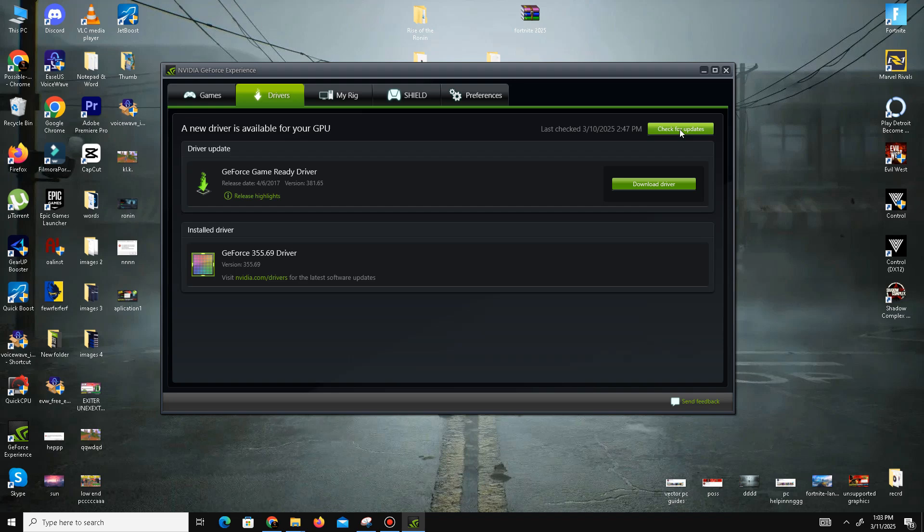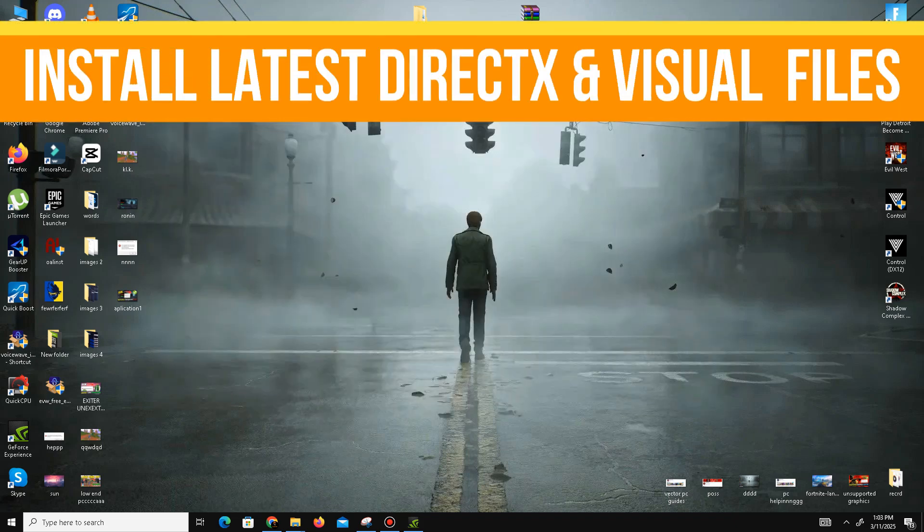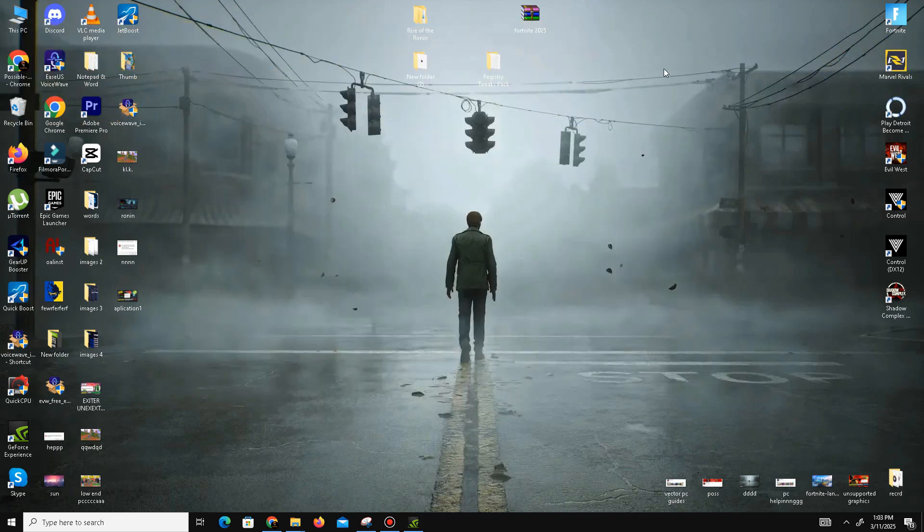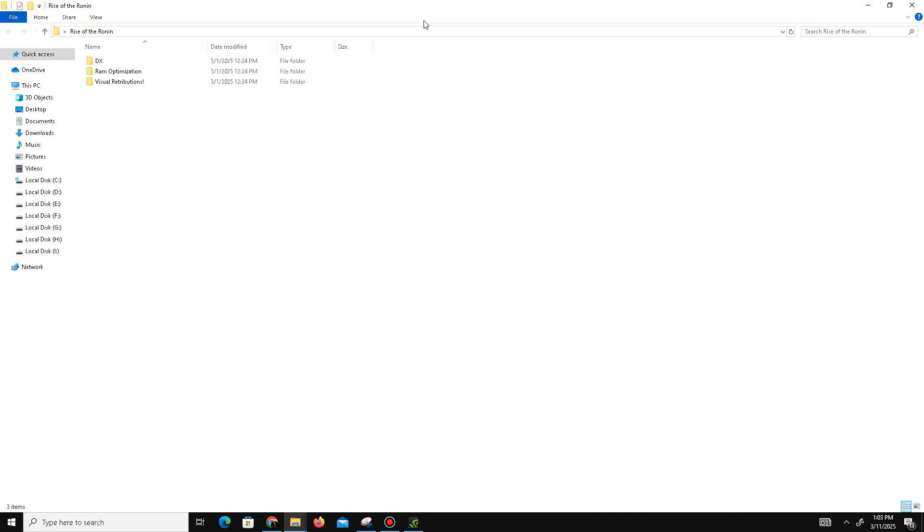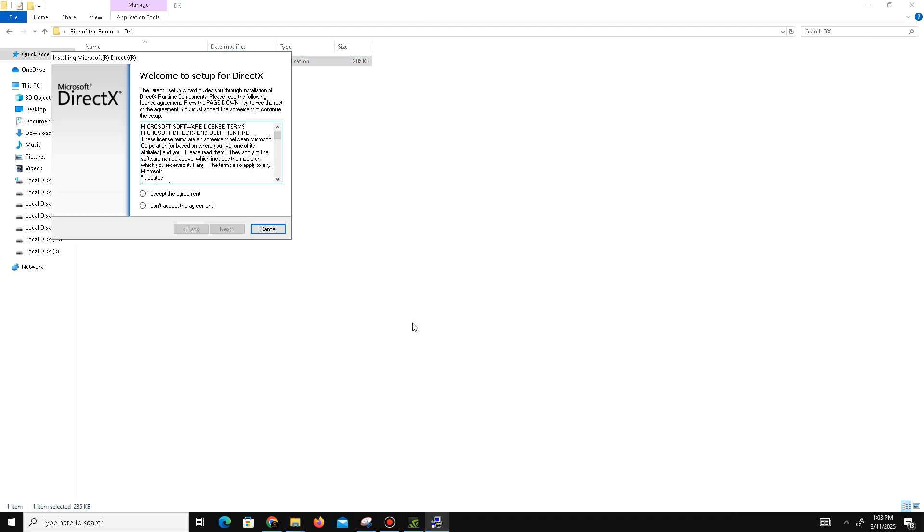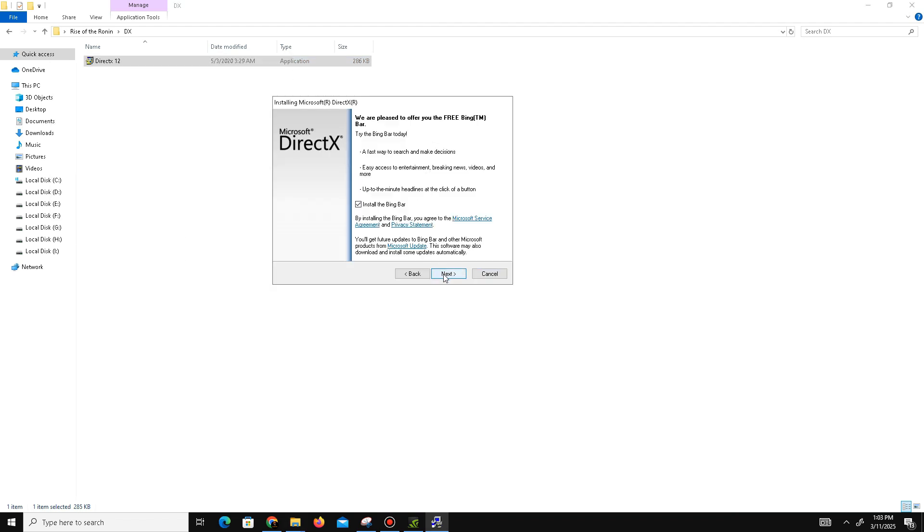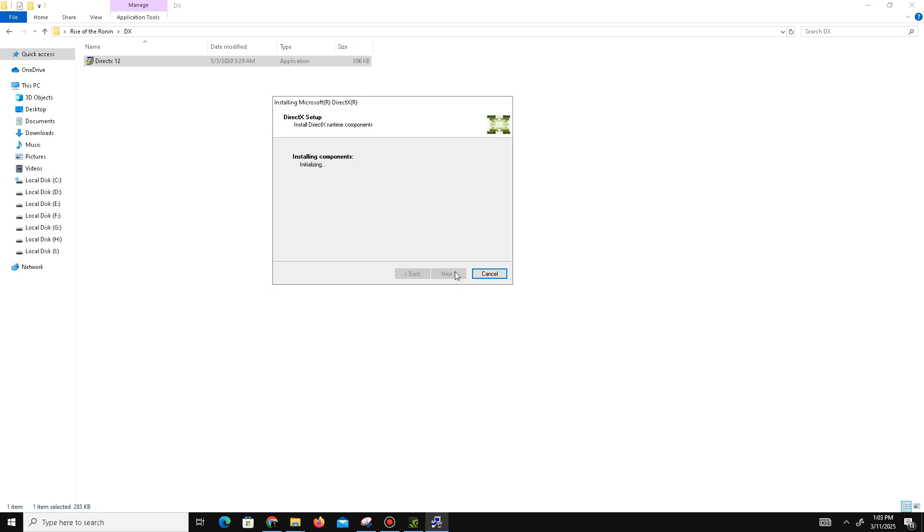Once done, the next method is to install the latest DirectX and Visual C++ redistributable files. Visit the official DirectX website and download the latest version. Open the setup, accept the agreement, click Next. Installing the Bing bar is optional. Click Next and wait for it to complete.